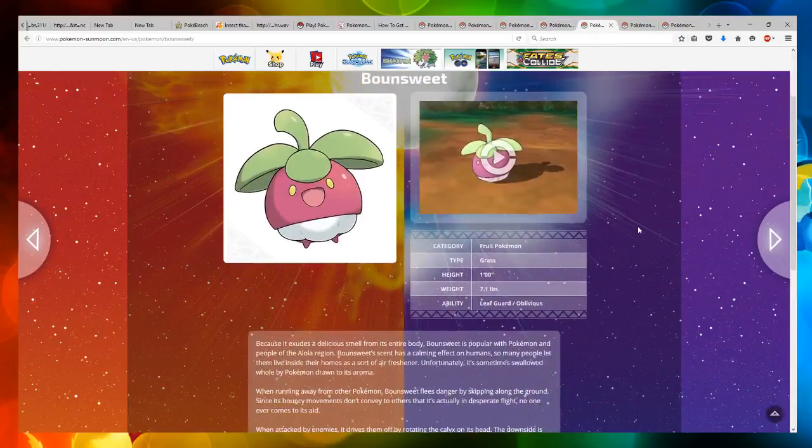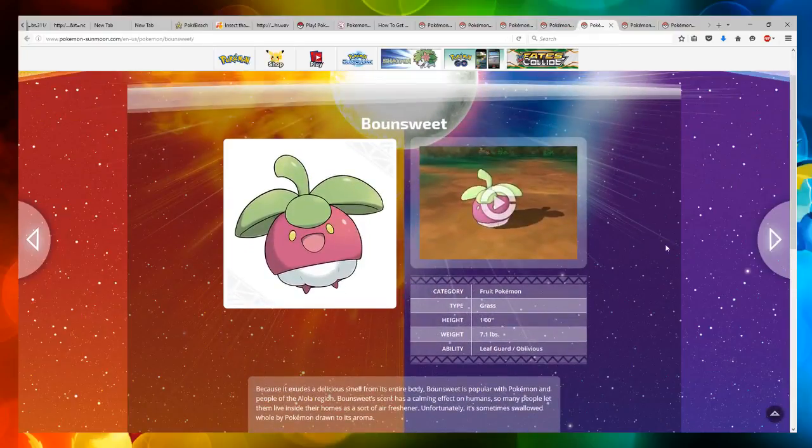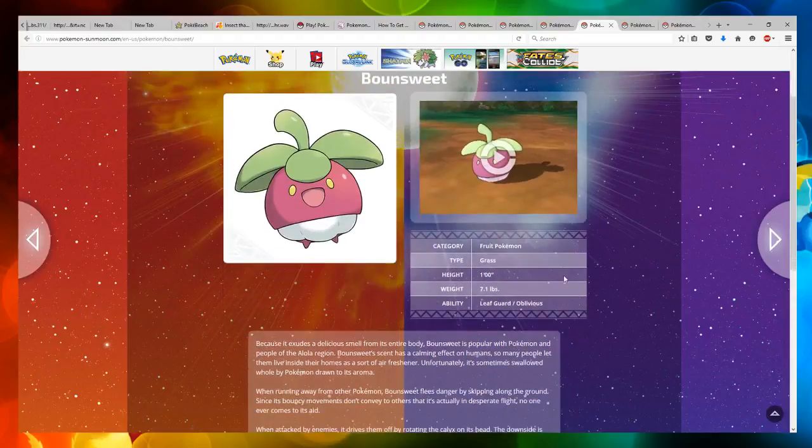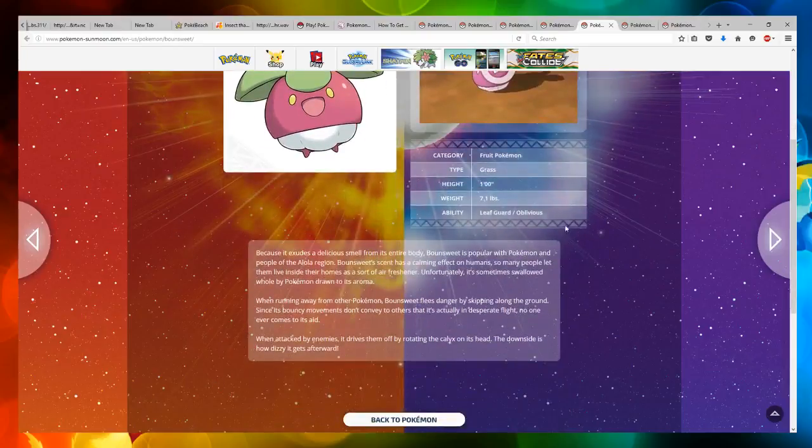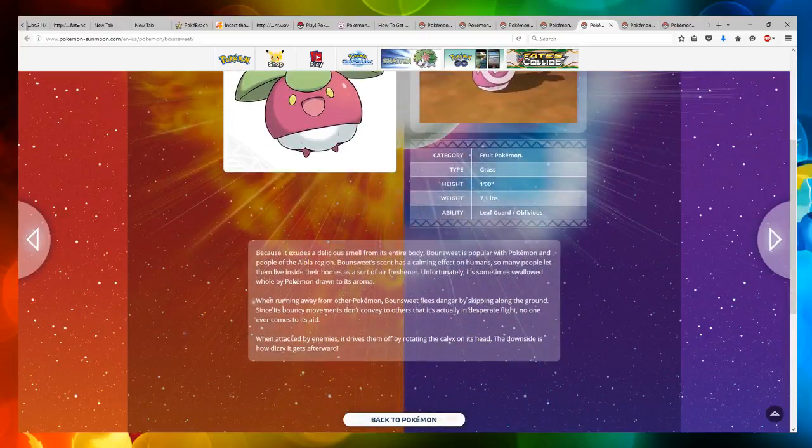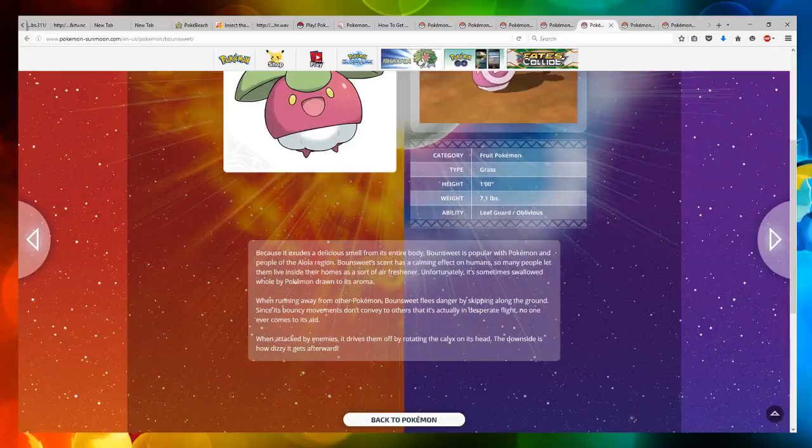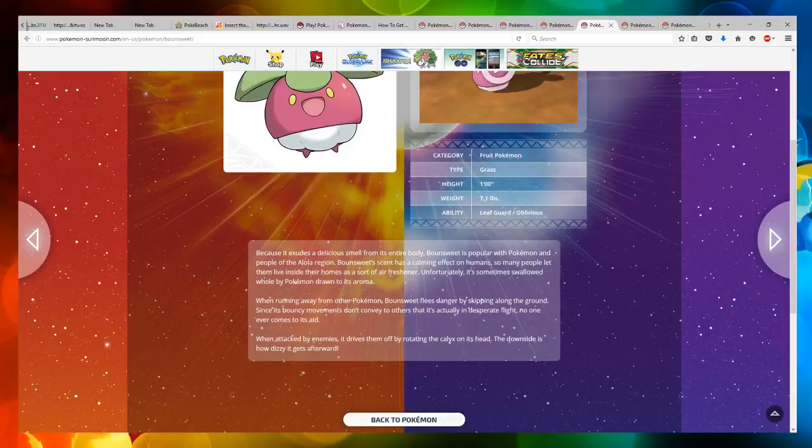Now we got Bounsweet, which looks like a little cherry Pokemon. It's a fruit Pokemon, which is grass type. It has Leaf Guard and Oblivious. Because it exudes a delicious smell from its entire body, Bounsweet is popular with Pokemon and people of the Alola region.